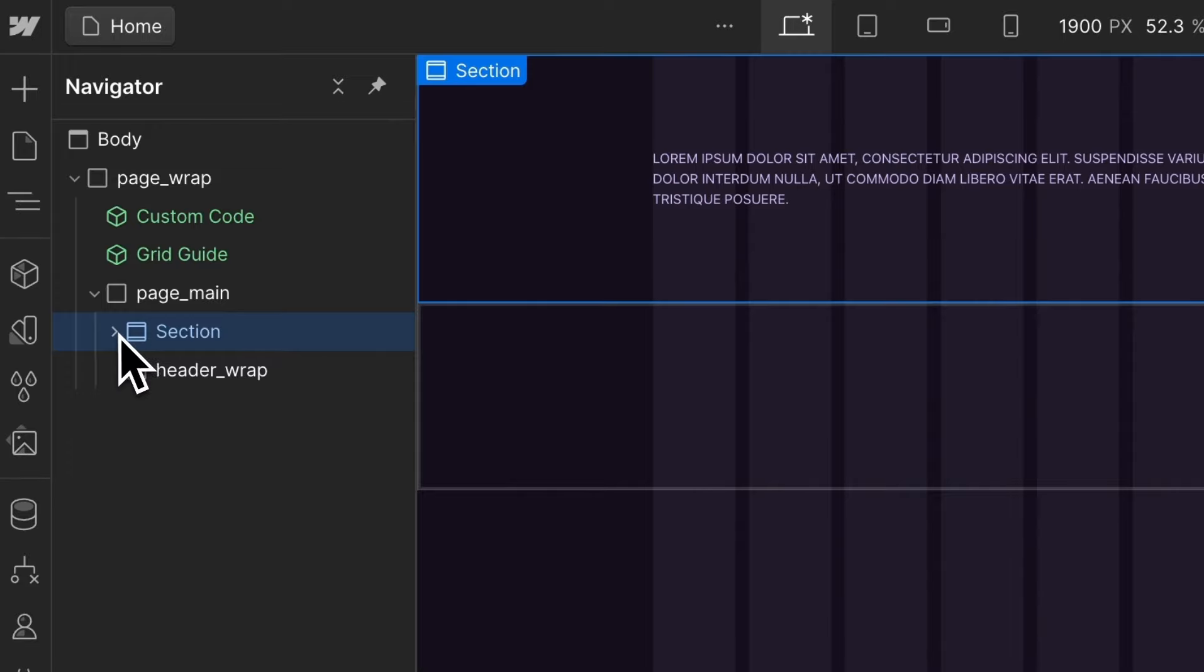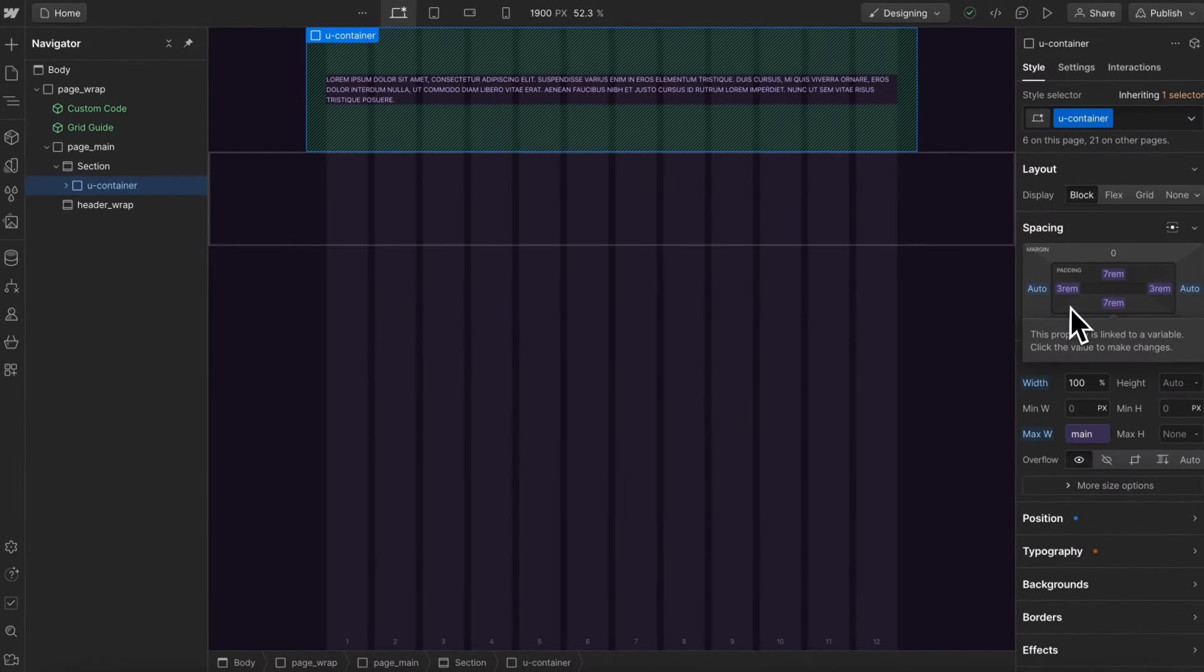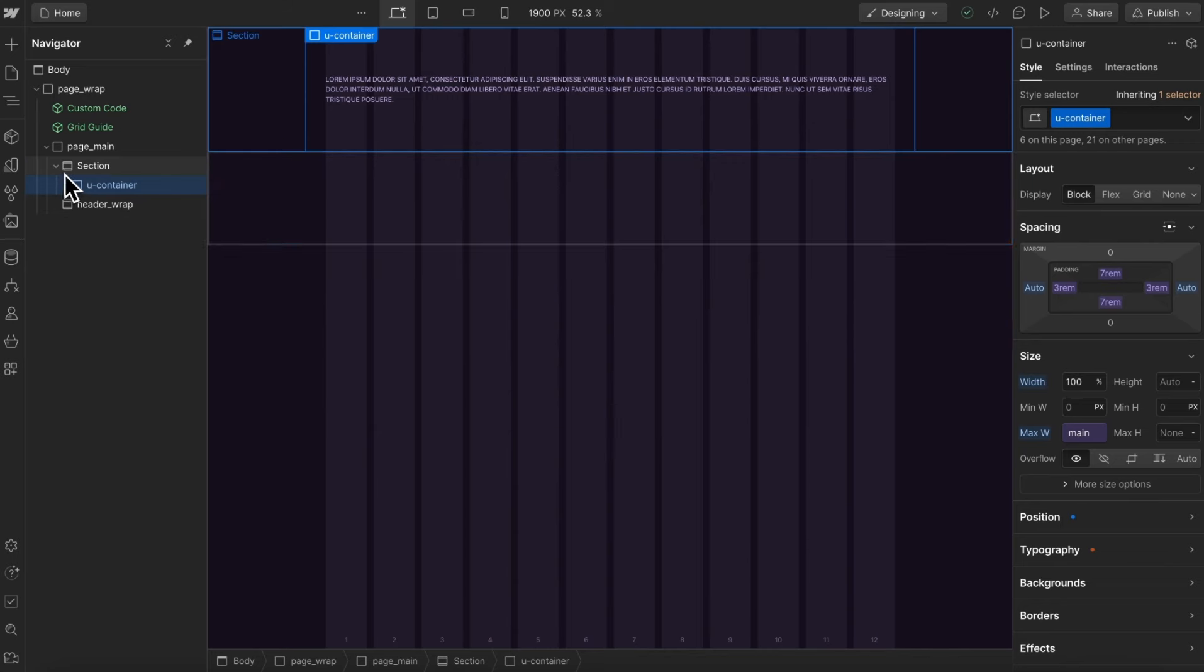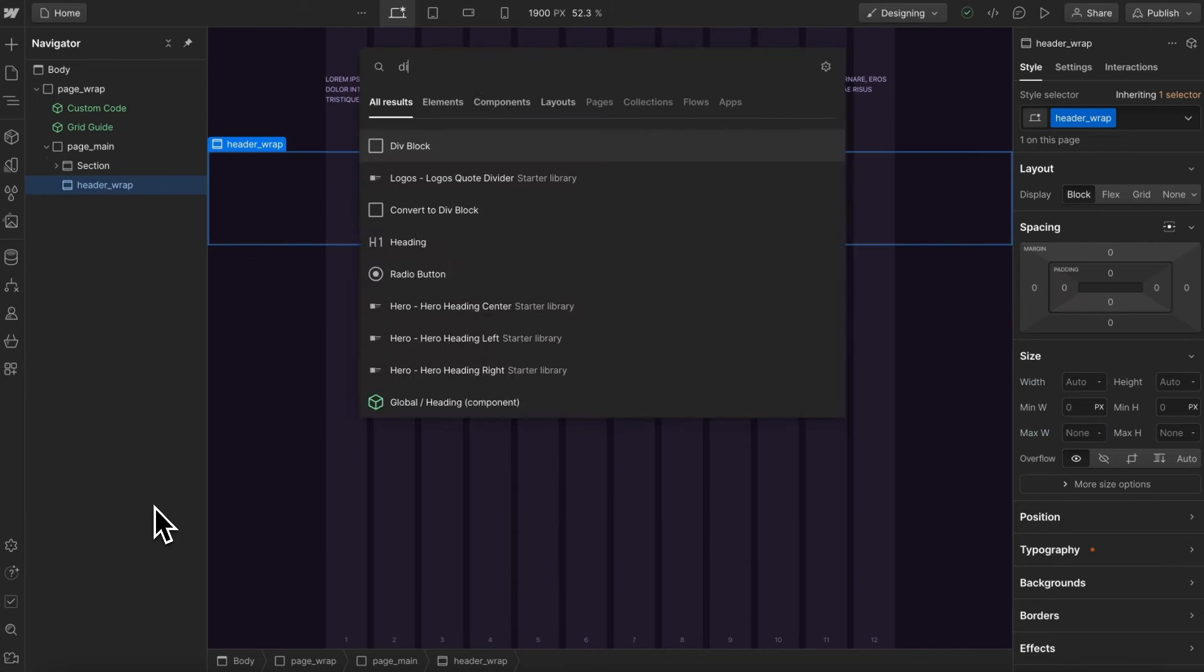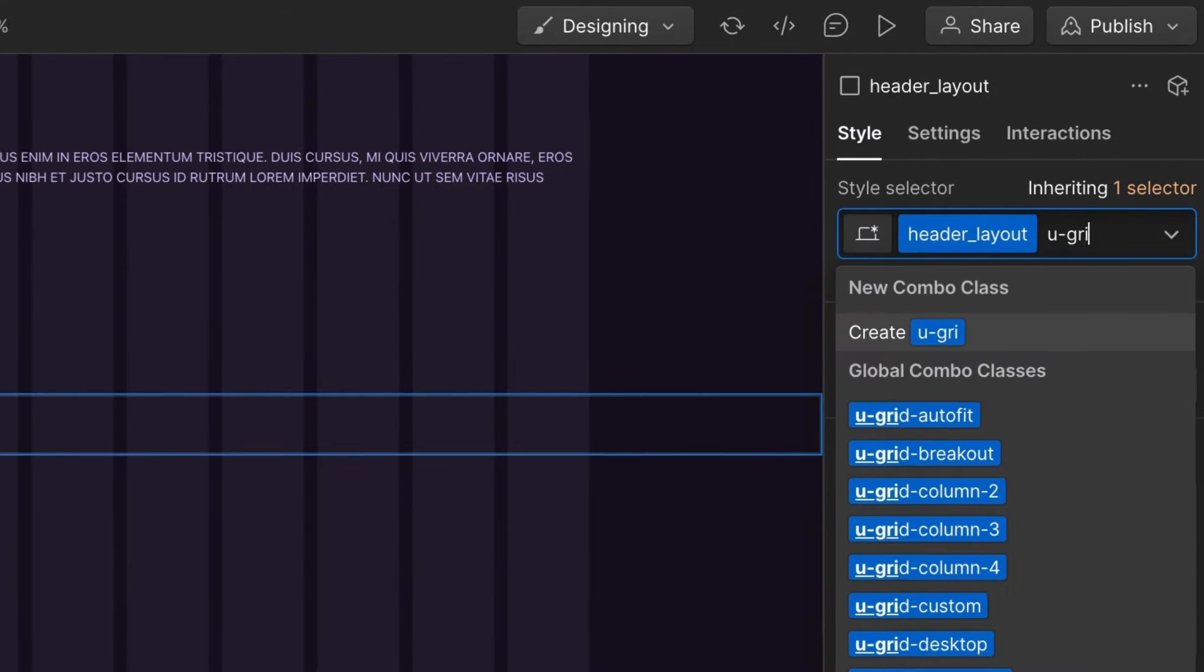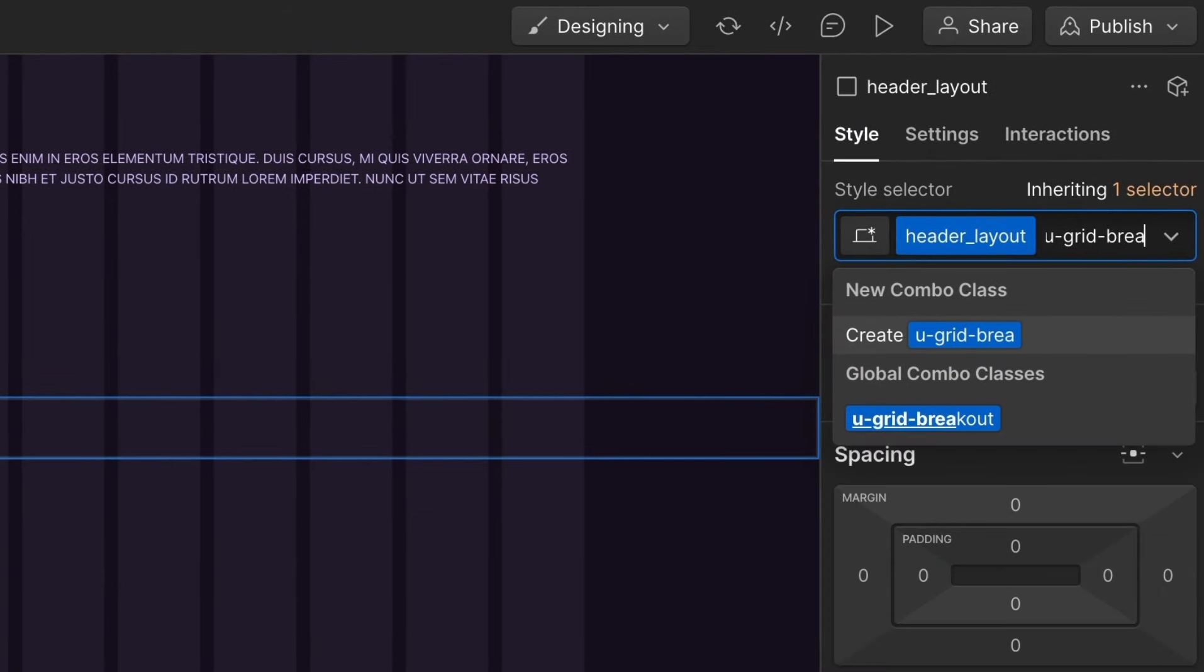Normally inside each section, we have a container that has some padding and also a max width. But for this section, we're not going to have any container. Instead, we'll drop in a header layout, and this is where we'll apply our grid. So we're going to add a new utility that's available in Lumos called U-Grid Breakout.